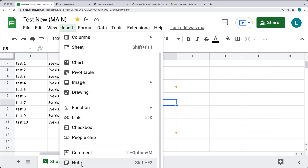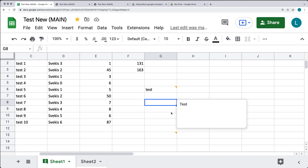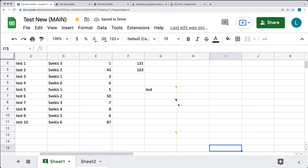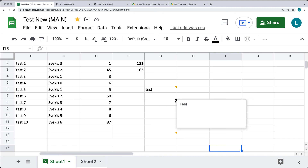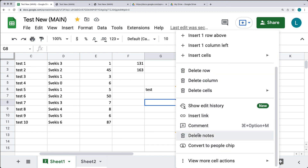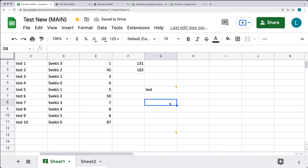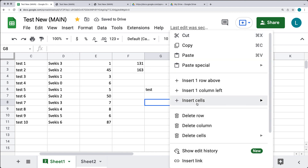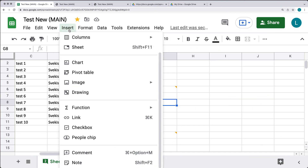Under Insert, you can also add notes to cells. Similar to comments, when you hover over a cell that has a note, the note will pop up. Notes are indicated with an icon on the cell. You can select the cell and right-click to delete the note from there, or you can add and delete notes by selecting Insert in the top menu tabs.